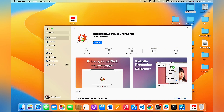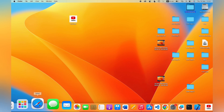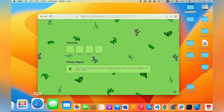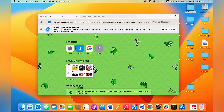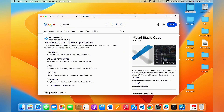Another way to download and install an app is to search for it from the developer's website. For instance, if I want to download Visual Studio Code, I'll open up Safari or any browser on my MacBook. On the browser, search for the app you want — I'll search for Visual Studio Code — and it will give me Google search results where I can find the official Visual Studio Code website.